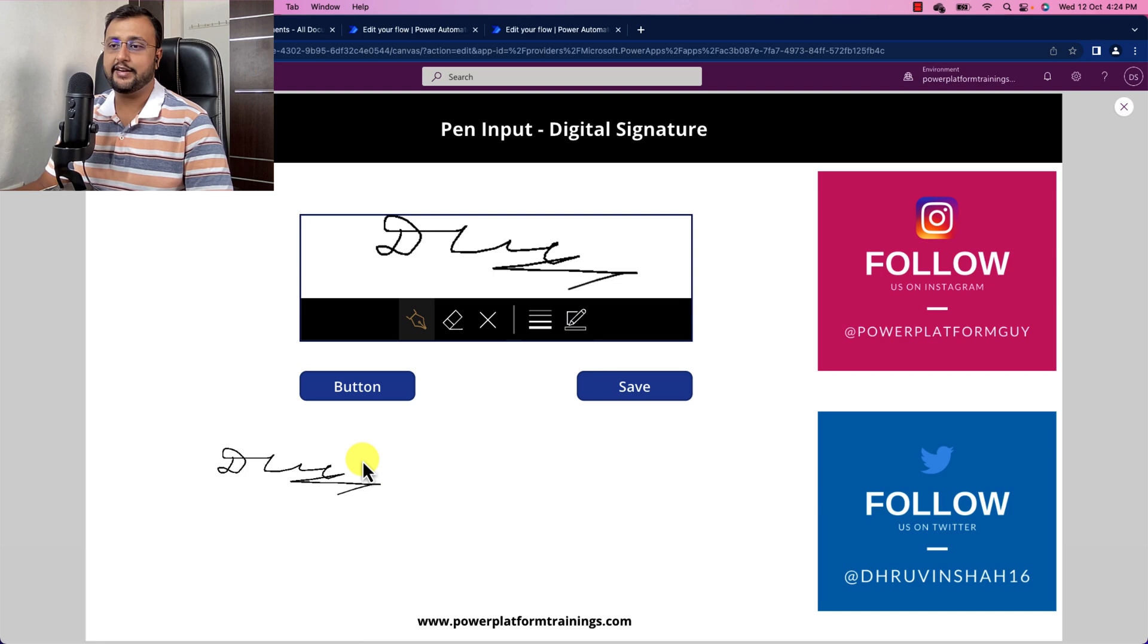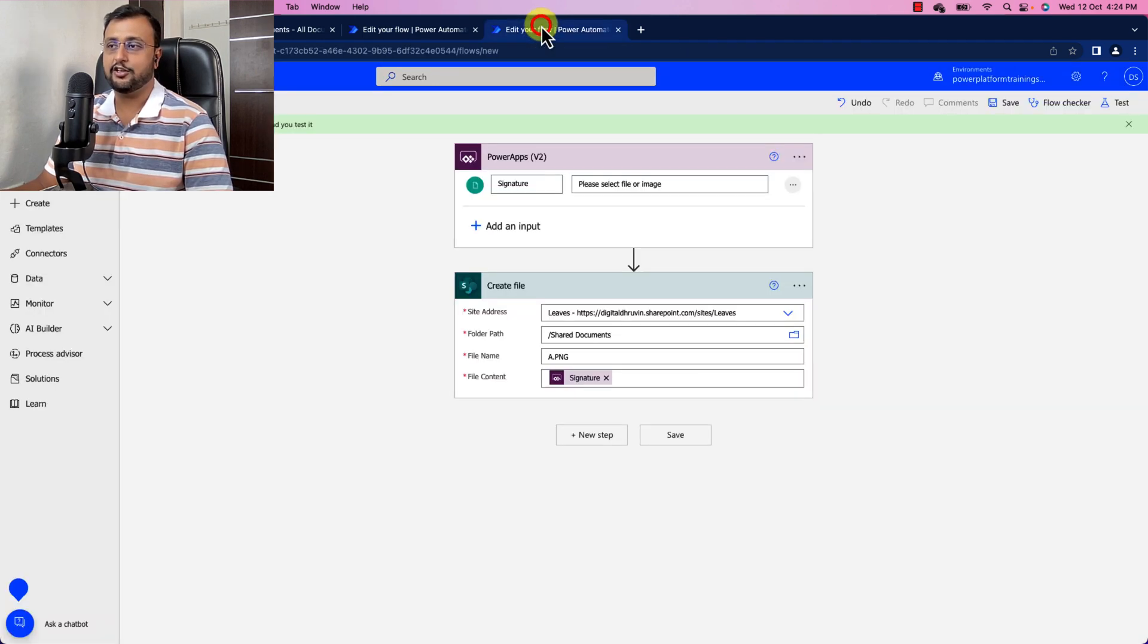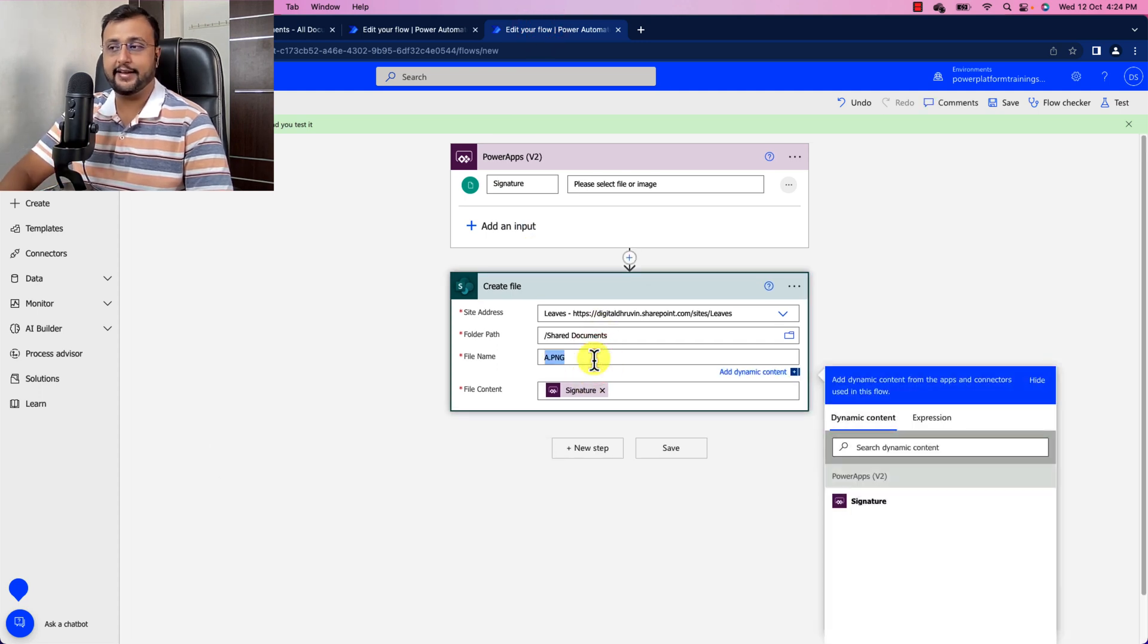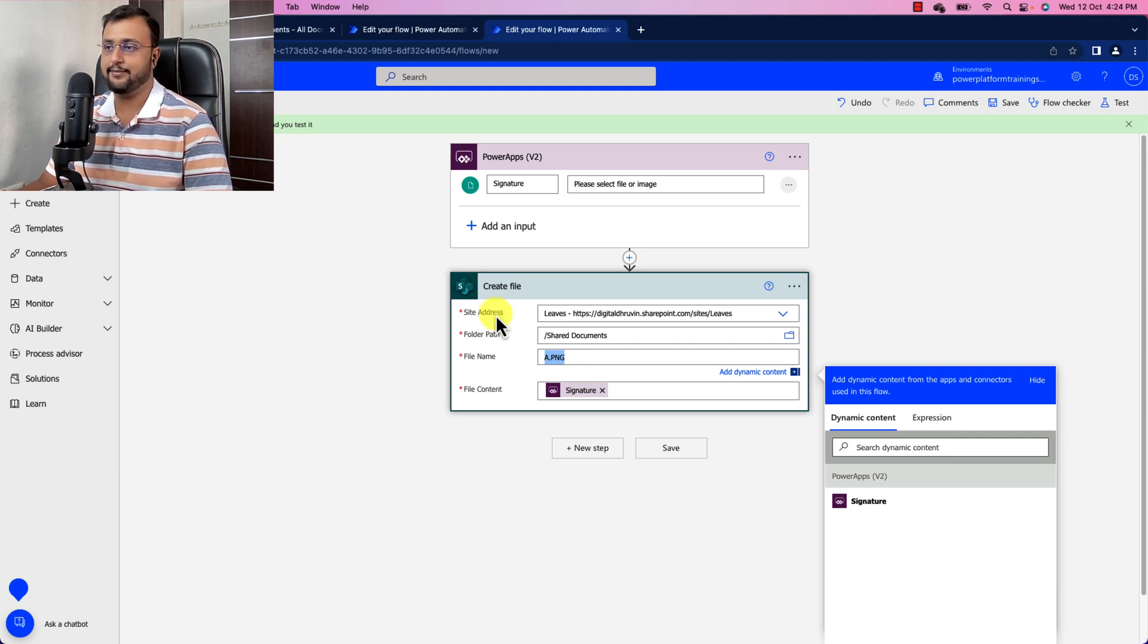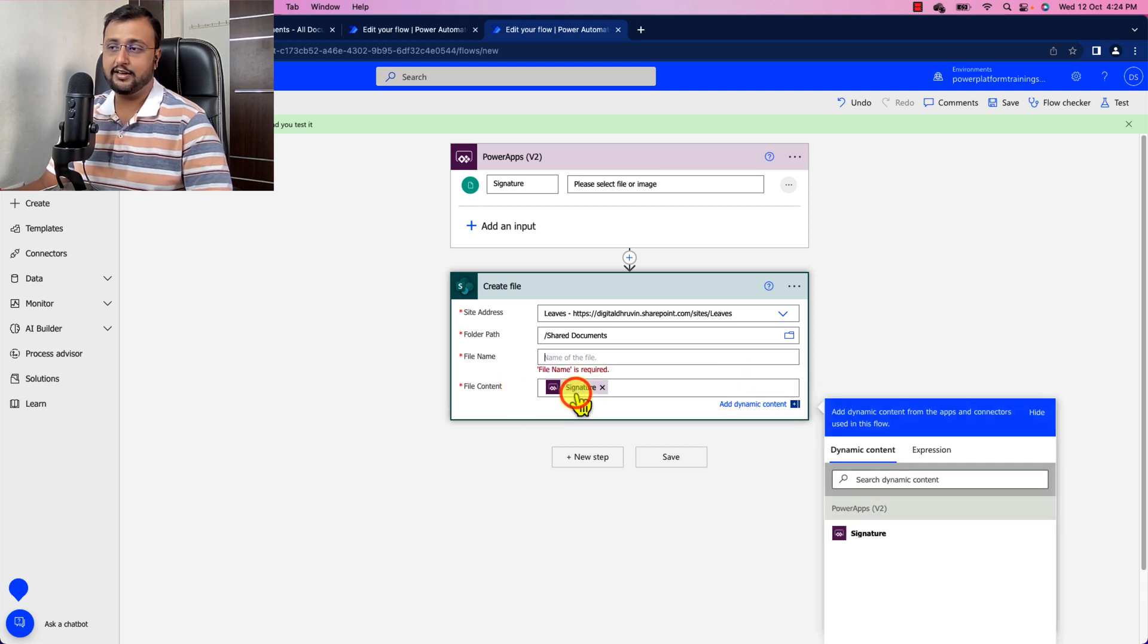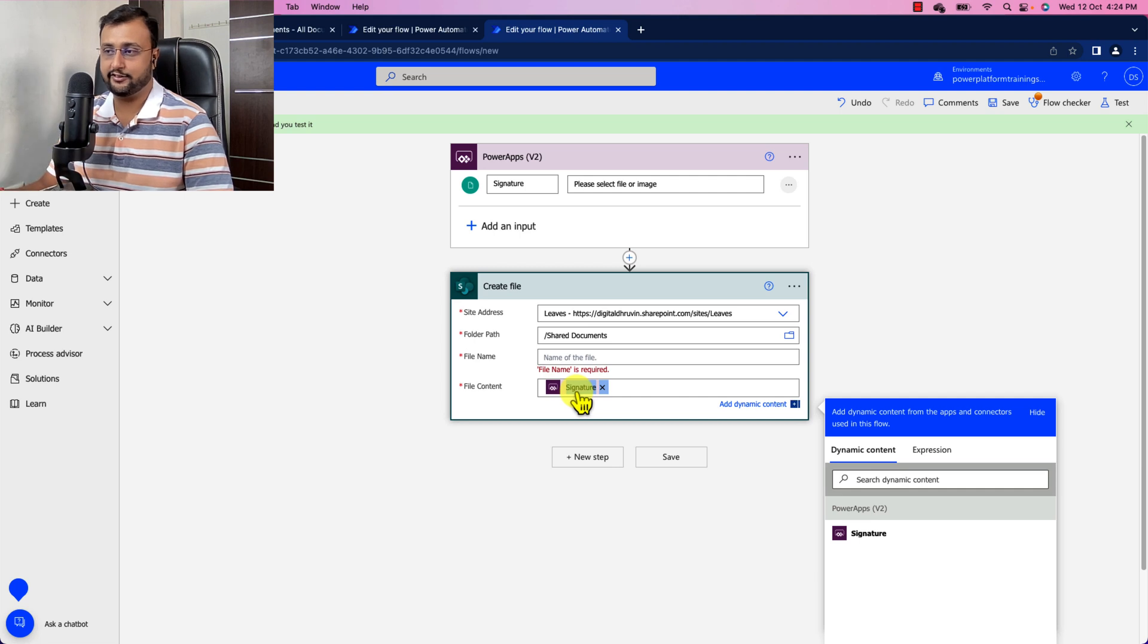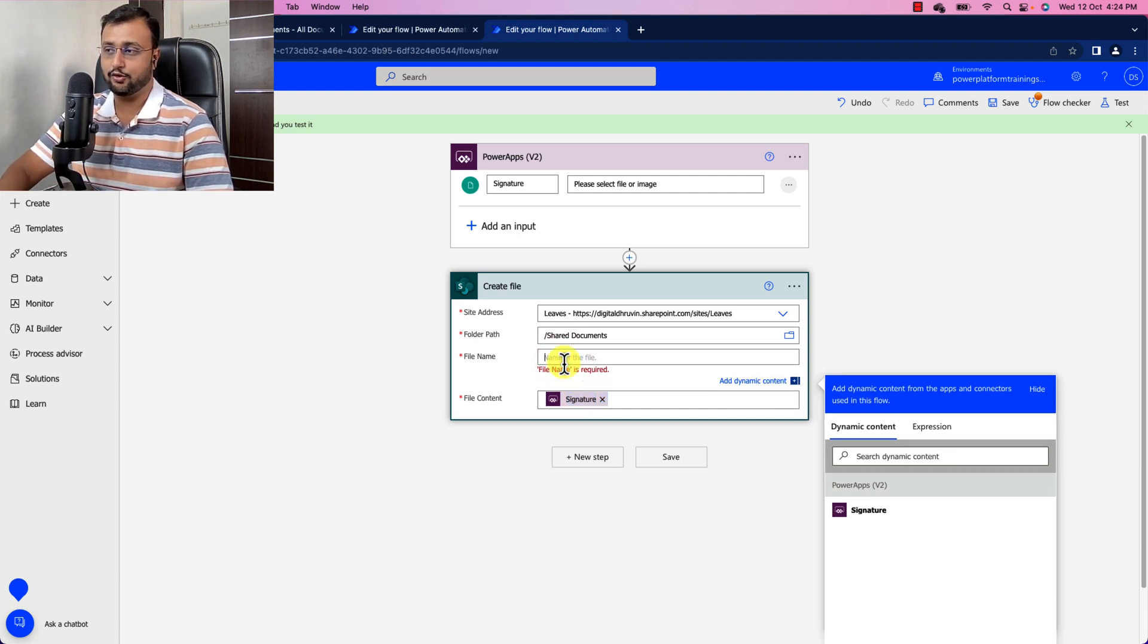Now it's time to test our flow. But before that, we need to make one change. So over here we provided the static name right, a dot PNG. So instead of that we need a dynamic name. So how to provide a dynamic name? So let's just remove this thing from here. First of all, let's copy this thing from here, let's copy the signature. Let's paste it as is over here. But we need to paste this into expression. So I'm just pasting this.